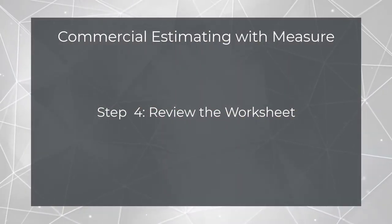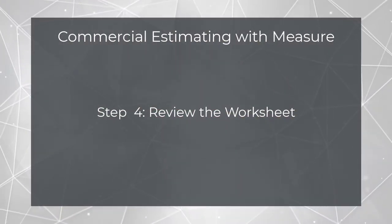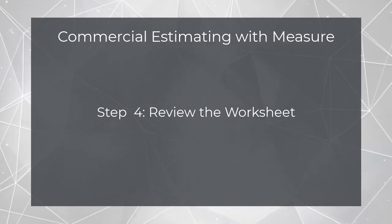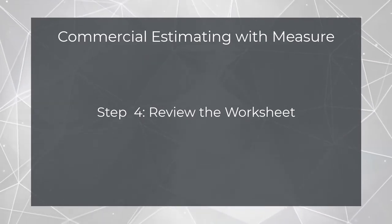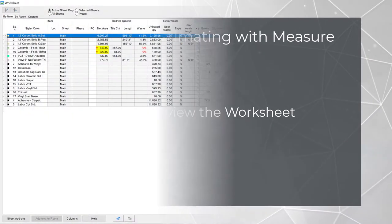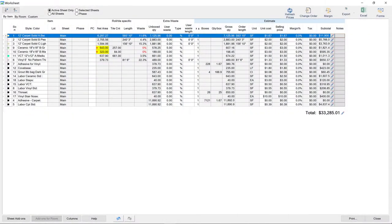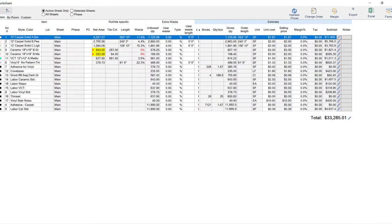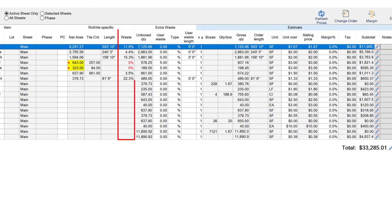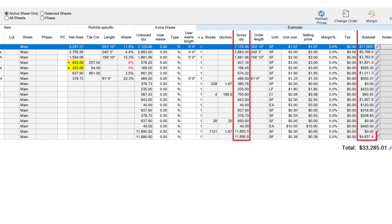Once the rooms are drawn and they've had material assigned to them, then you'll move to Step 4, reviewing the worksheet. The worksheet is a central location where all of the quantity and pricing information from the entire job is compiled. In its default configuration, each line will represent a single product or service. It shows you the net area for each product, a calculated waste factor based on actual usage, and of course gross quantities and total costs.